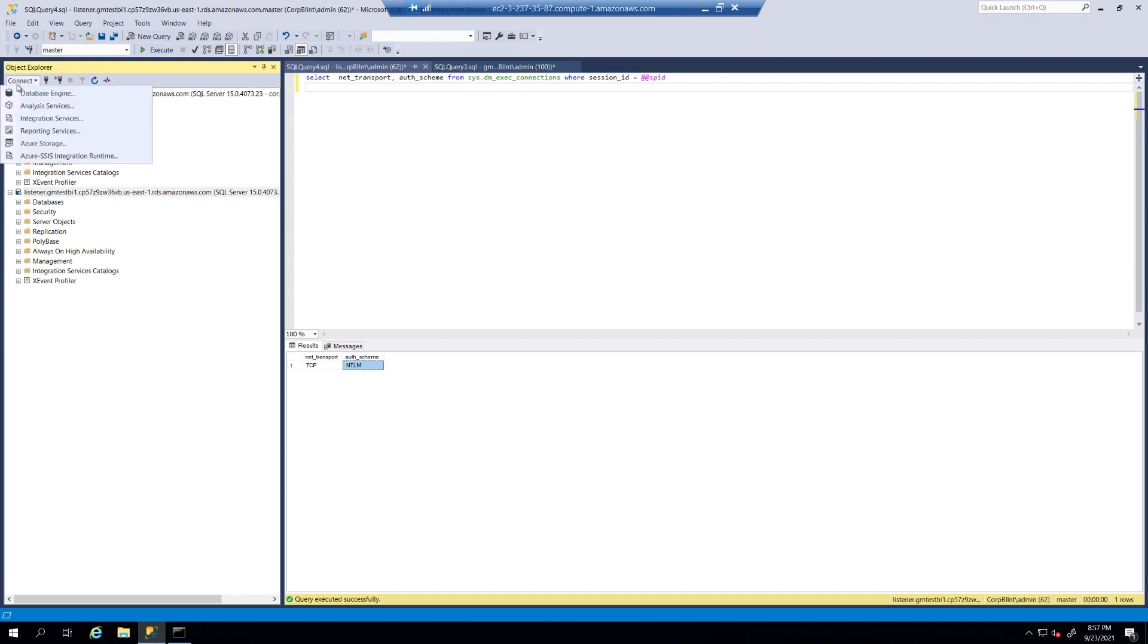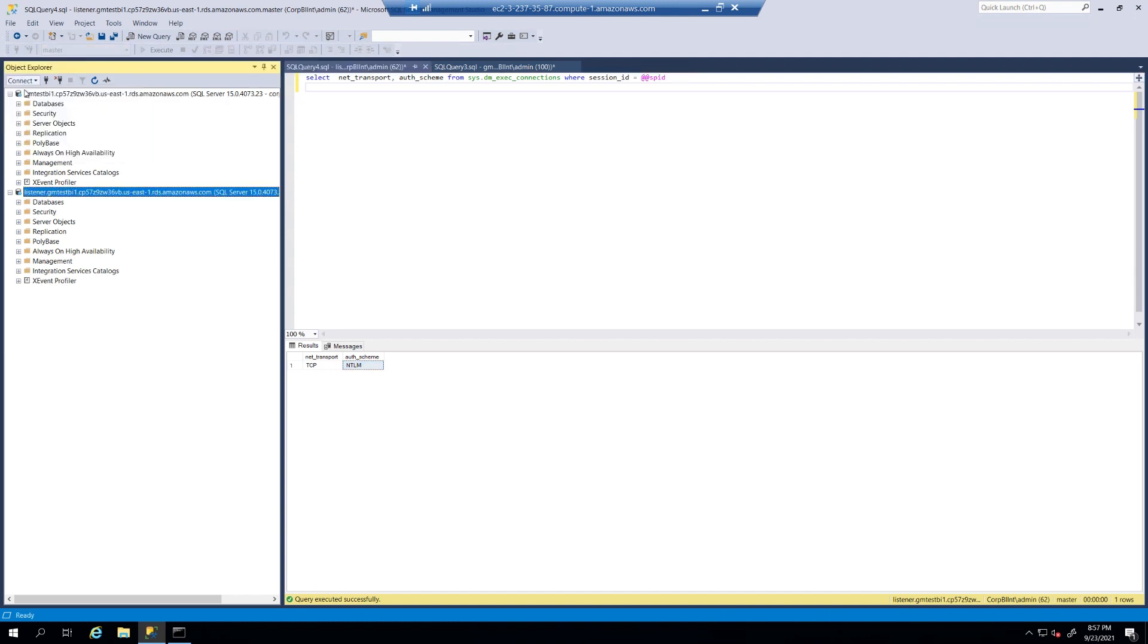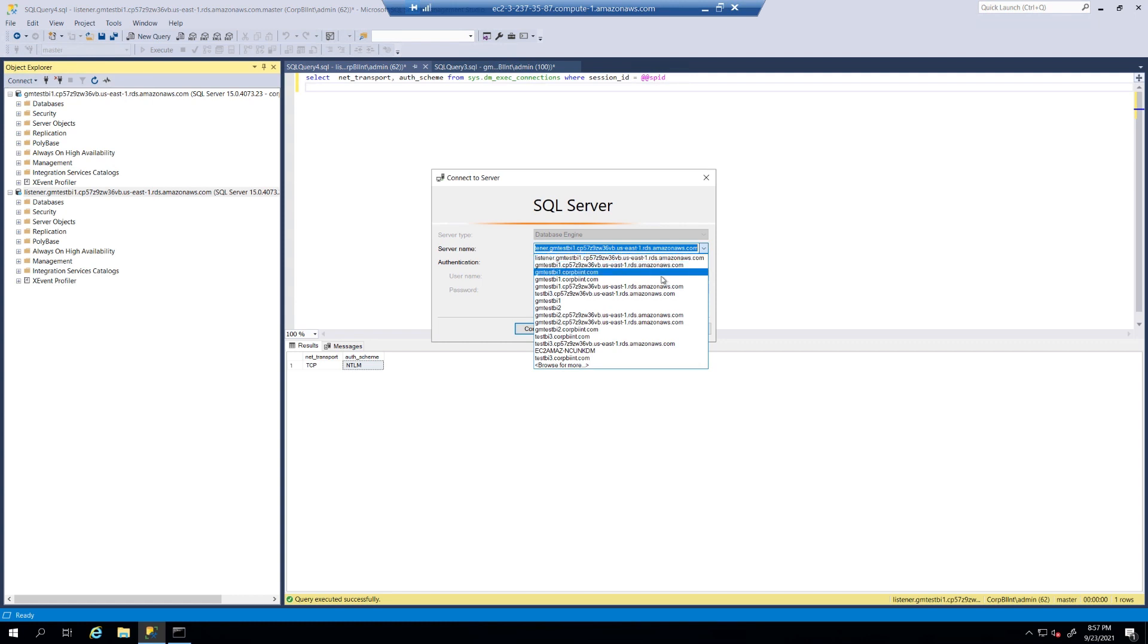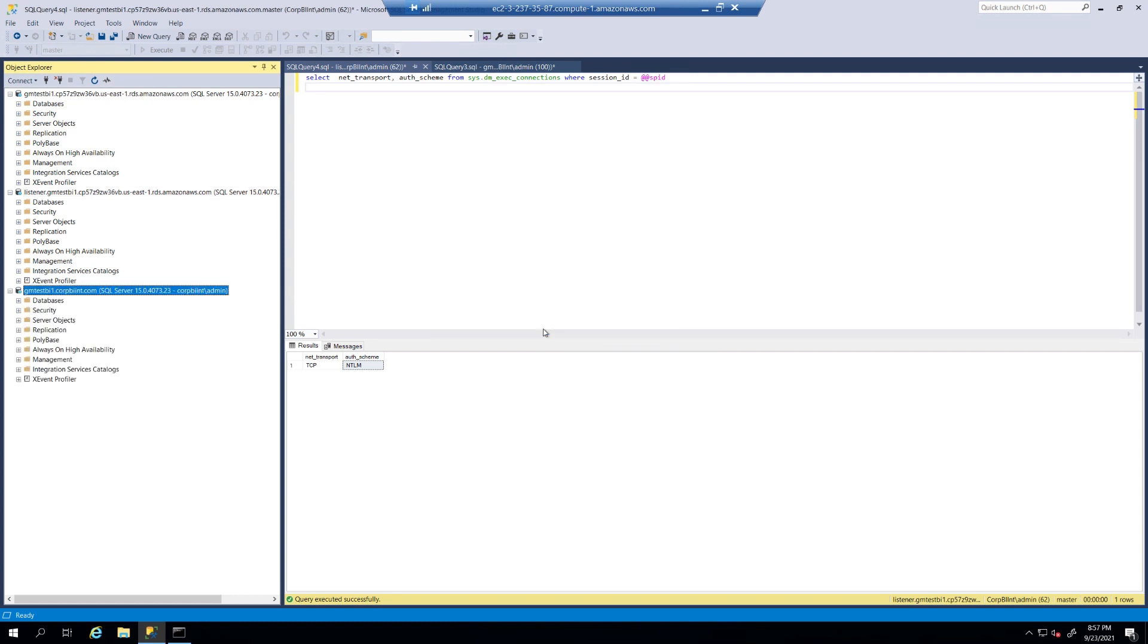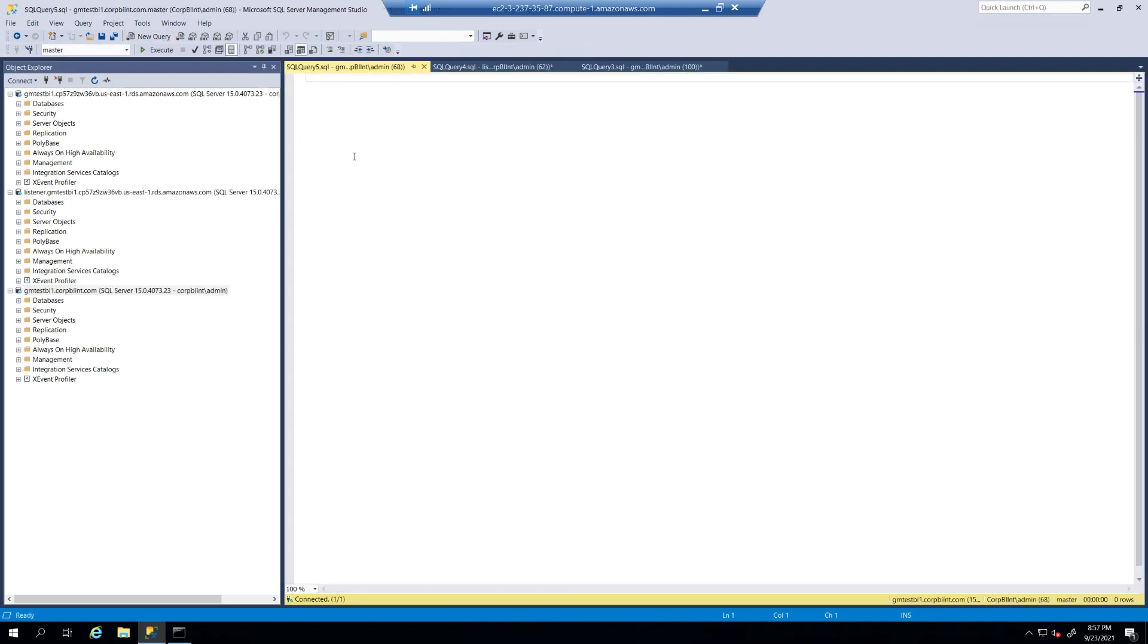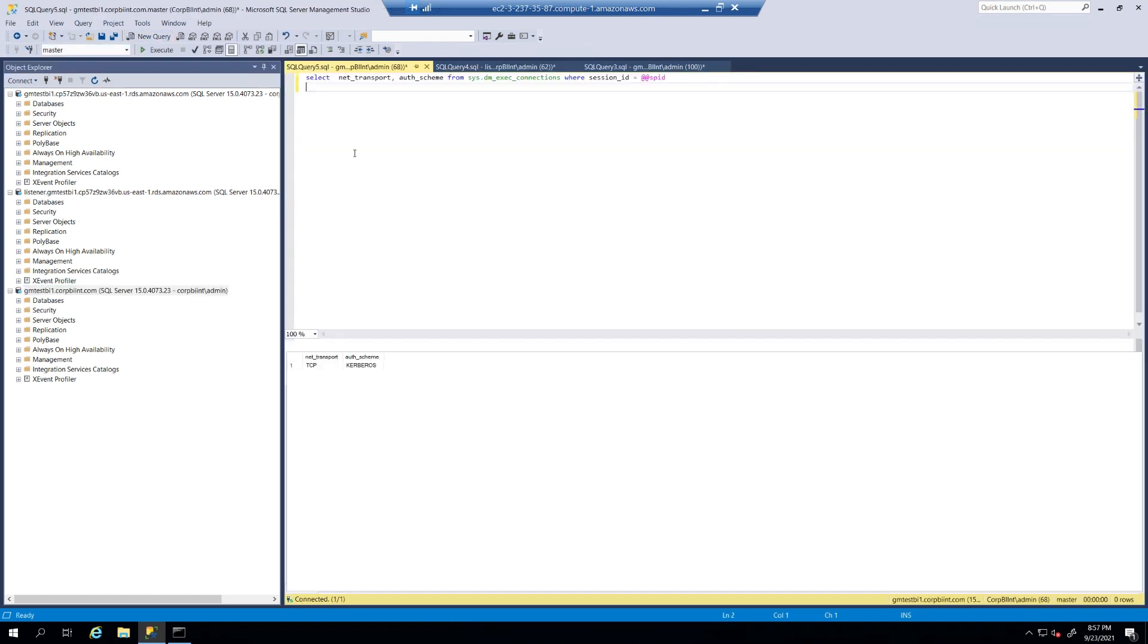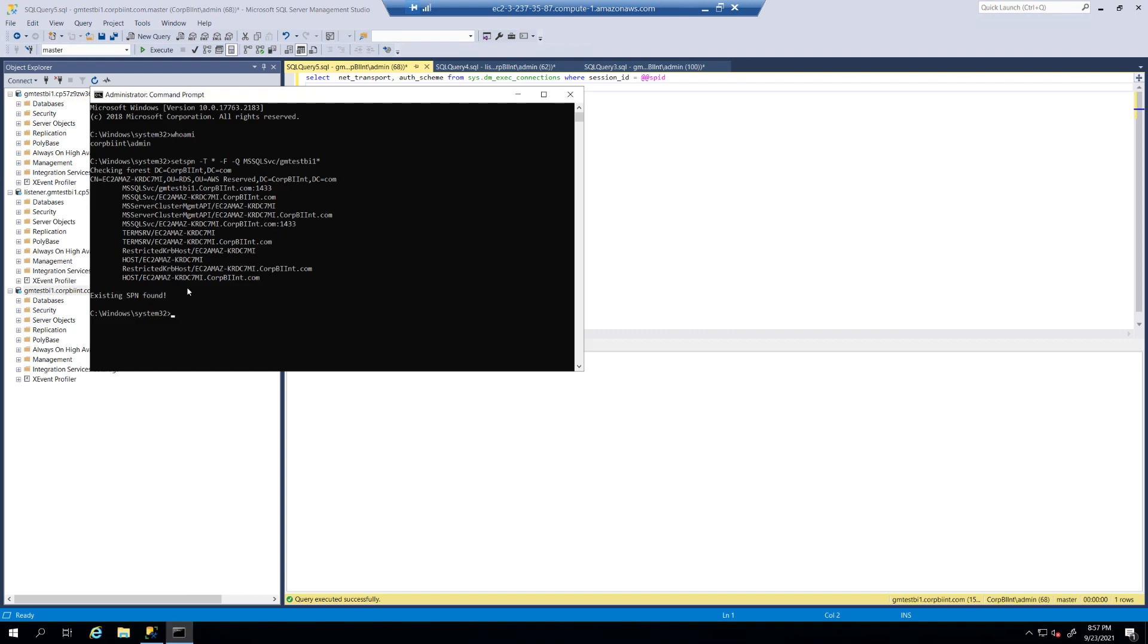So, now, what happens when we use the fully qualified domain name? So, now, we're going to jump to corp biint.com. And, we'll run a new query here. And, this gives us Kerberos authentication. Because, now, we are authenticating against a fully qualified domain name that has an existing service principal name in the domain. As, you can see right here, we see GM test bi, corp biint.com using port 1433. We see the name of the server. So, that gives us the capability of using that as Kerberos with Kerberos authentication.